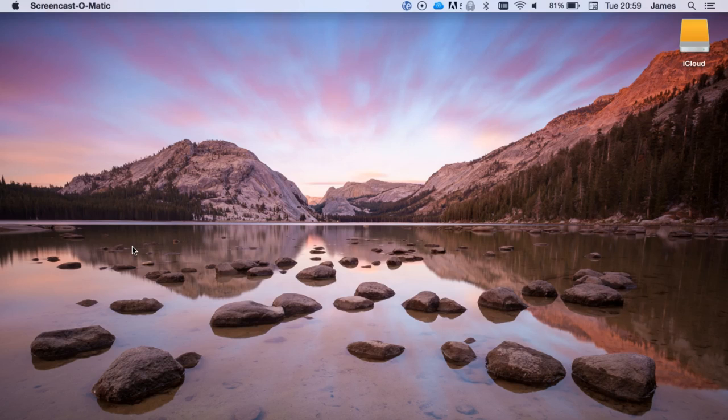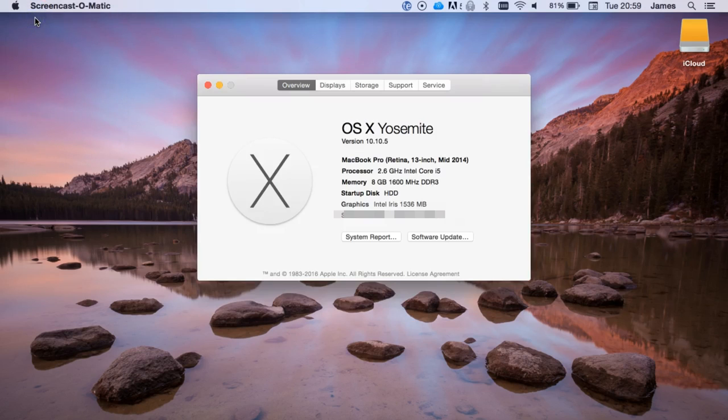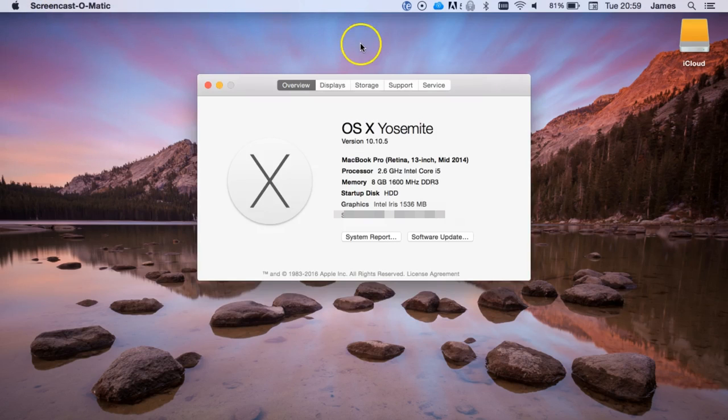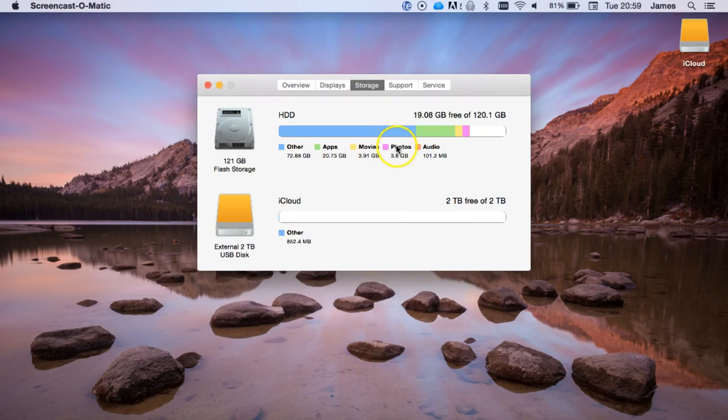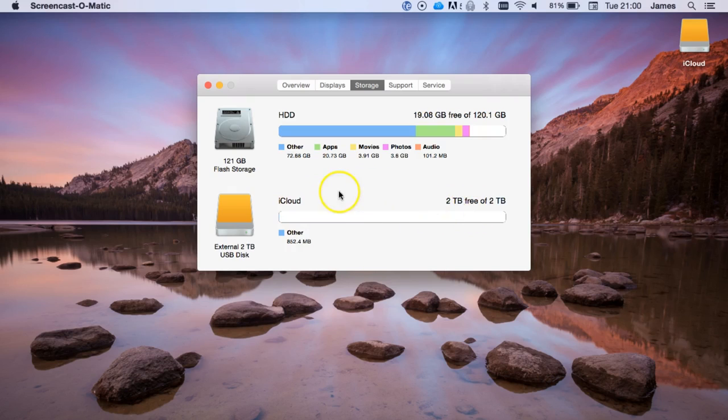But if you need to actually check this, you can just go into the Apple icon, choose About This Mac, and then just hit the Storage tab. Under storage it'll tell you how much space you have free. There you go, I'm just shy of 20 gig. Down here we can see I've got two terabytes free on a USB drive that I've connected and formatted as Mac OS. You will actually need to do that.